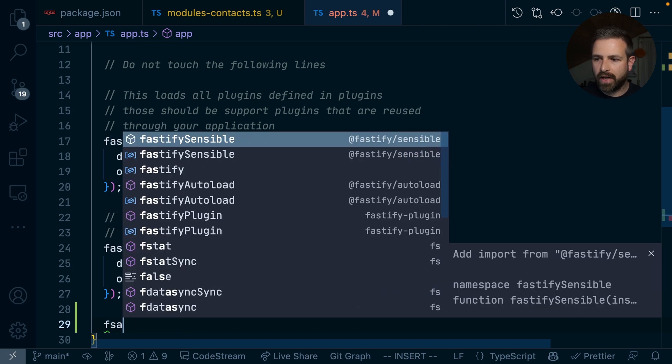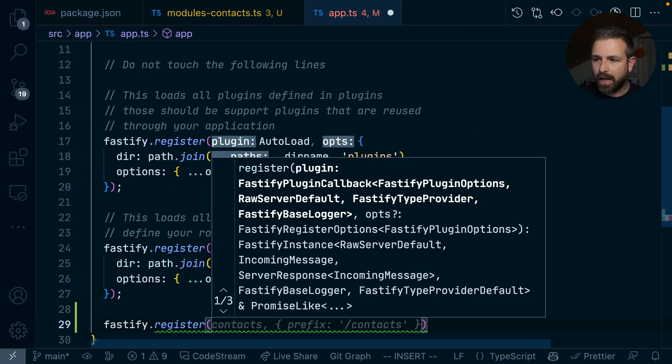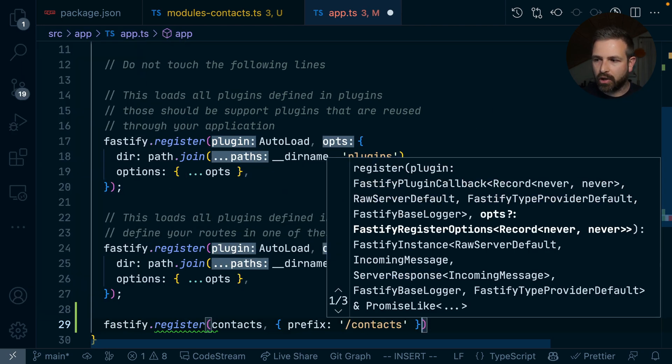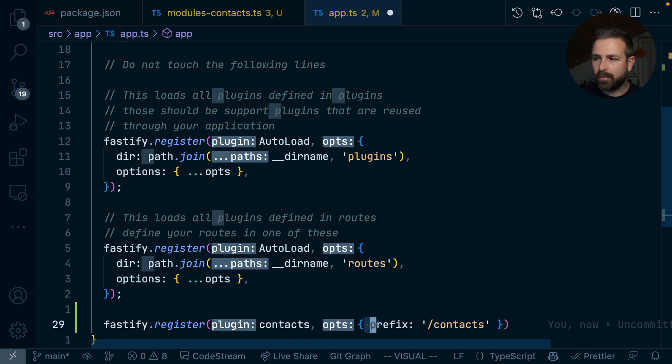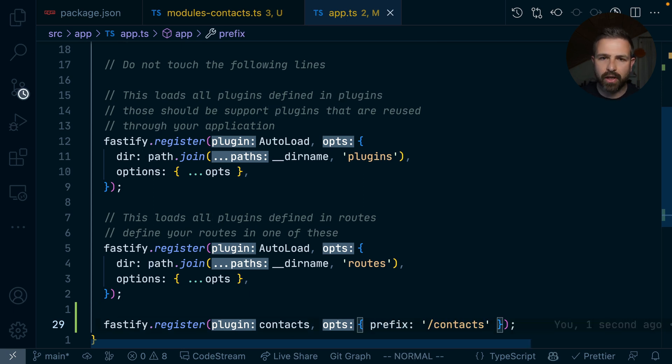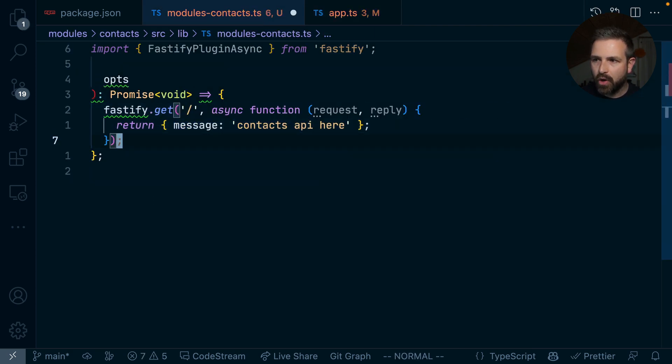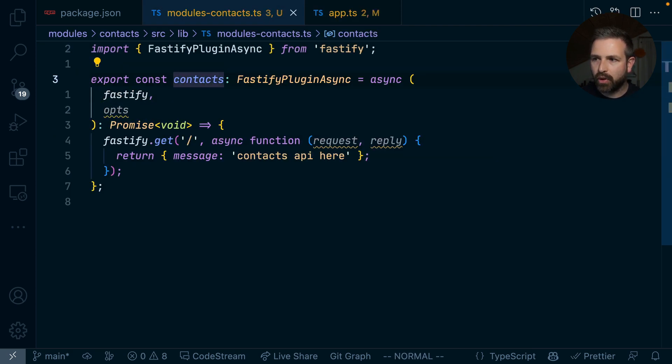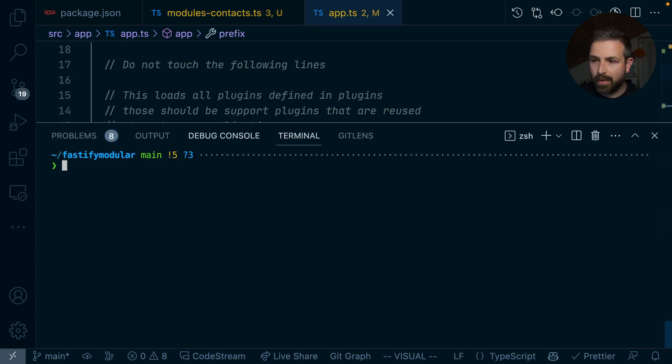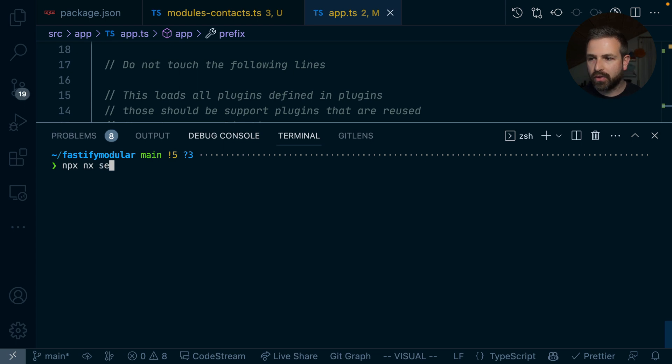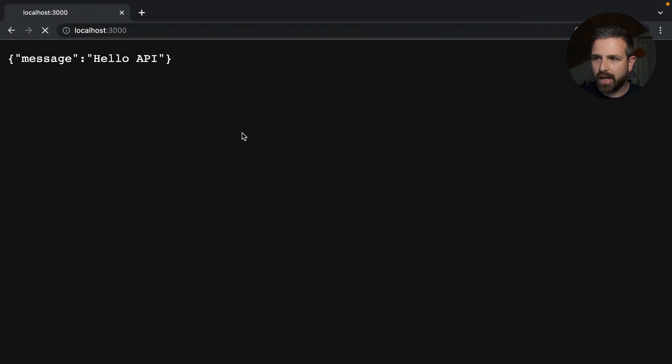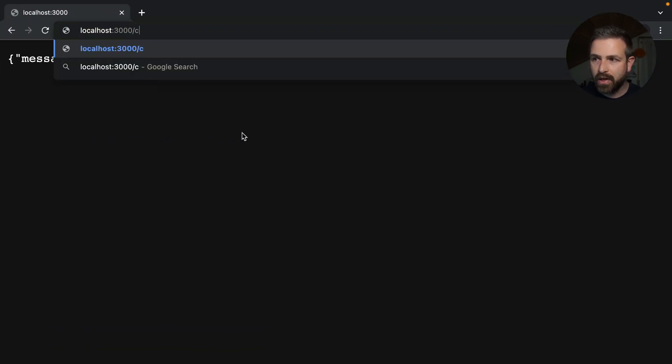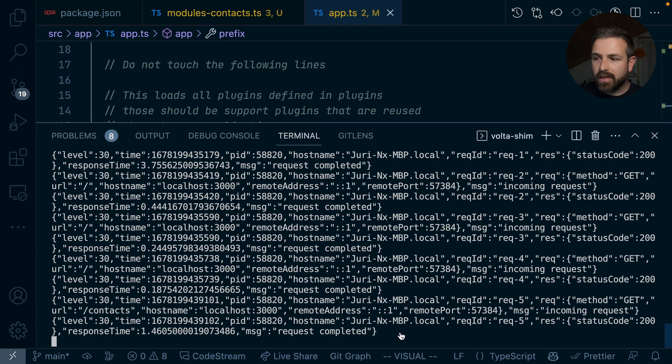And then I can go to the end here and register that. So I could say Fastify register, and I want to register that contacts here, which is the actual function that I just imported. And I provide here a prefix that I want to use when registering it to the application. So meaning that my contacts API routes inside here would be exposed below that top level entry point. So to demonstrate that, I can just run NX serve again to serve my Fastify application. And now if I go to localhost 3000, the top level API is still there. But now I can also go to that contacts API, and it would now also render that contacts API here.